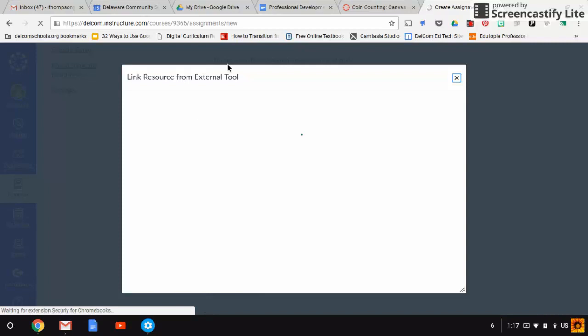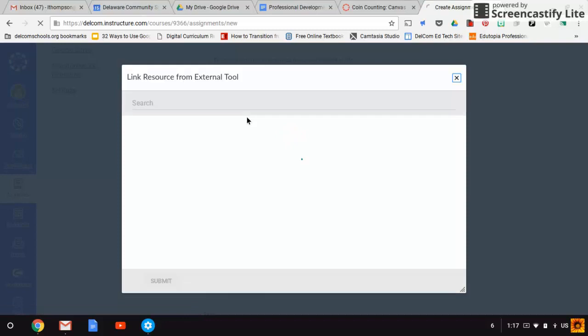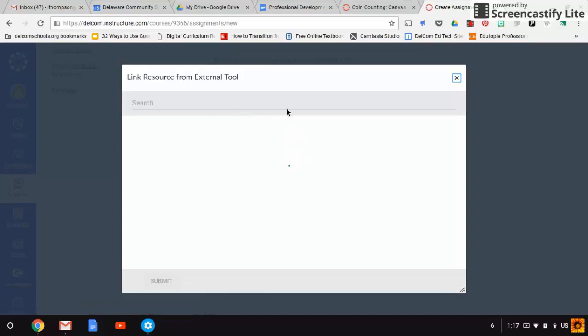It takes a moment to pull all of your drive in. You can see it's slowly starting to load. What's going to happen is my entire Google Drive becomes available for me to choose an assignment.